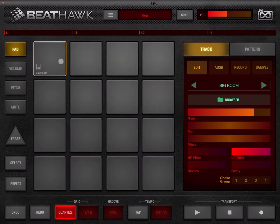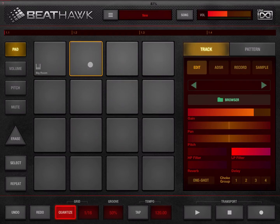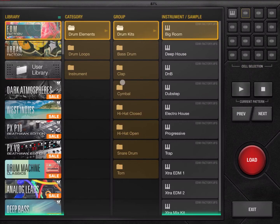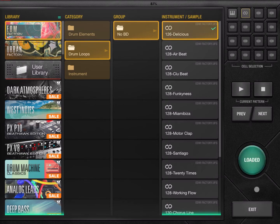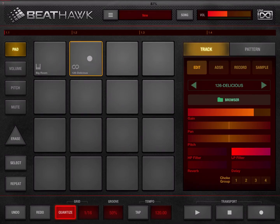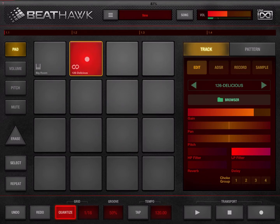On the first pad we have a drum kit. Next, let's click on the second pad, open the browser again, and instead of drum elements let's click on drum loops, choose the first one, click load, and exit. On the second pad we have loaded a drum loop. You can click and hold on that pad and press the second one as well.